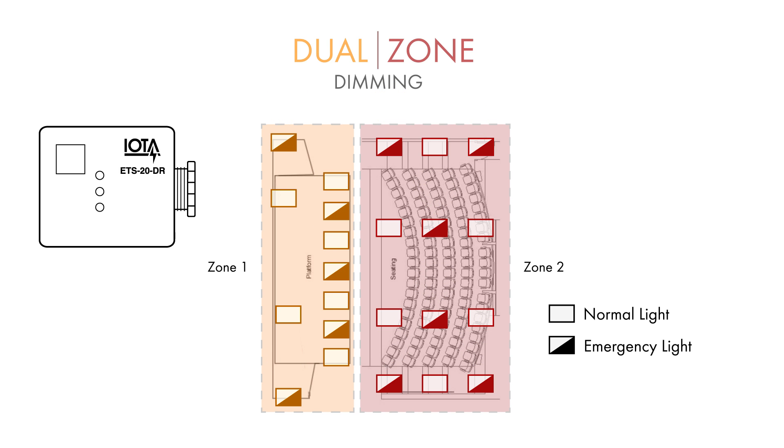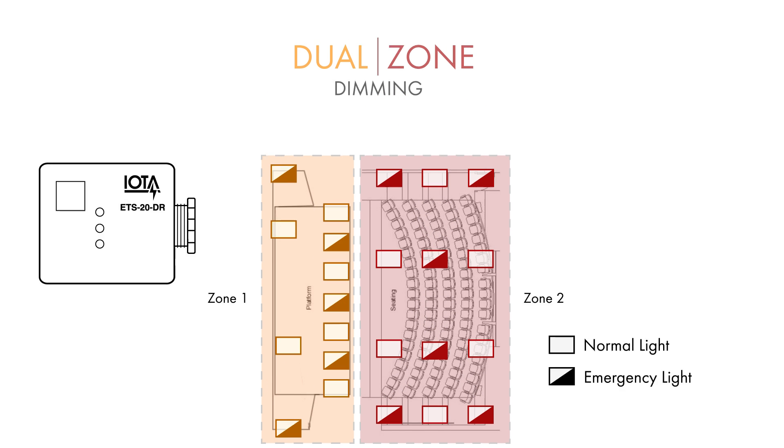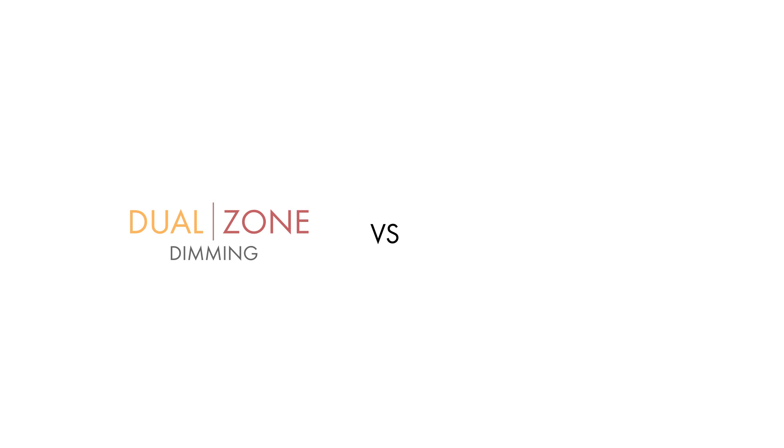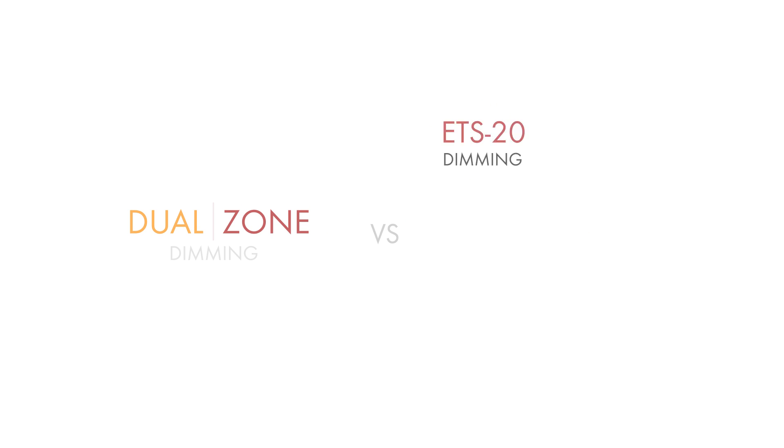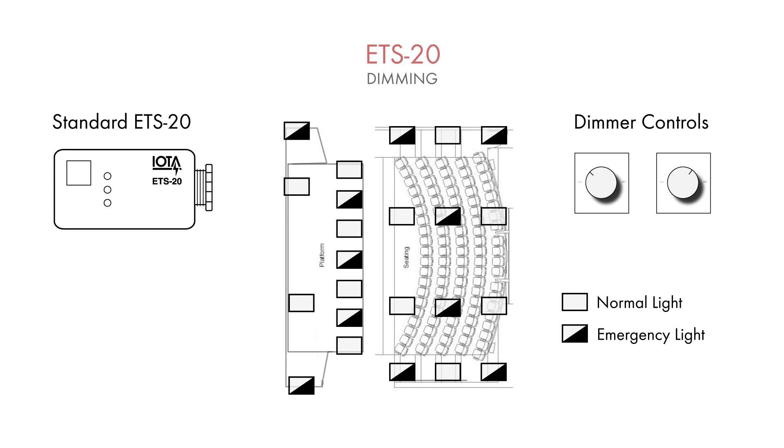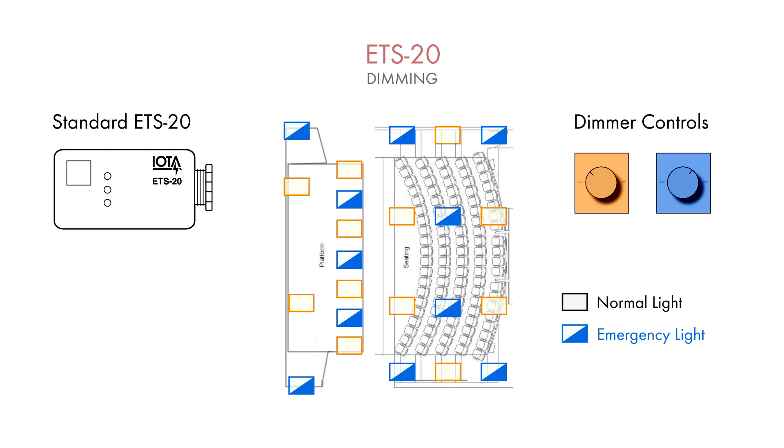Before we move to wiring, a distinction should be made between zone dimming and the standard ETS-20's dimming option. In our auditorium application, you would achieve having two dimming controls with the standard ETS-20's dimming option. However, the second dimming control would only dim the emergency lights. The other dimming control would control all the normal lights.